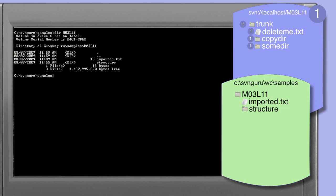It's important to note that the M03 L11 directory is not a working copy. This is illustrated on the right by the green field showing that this is just a straightforward directory structure.